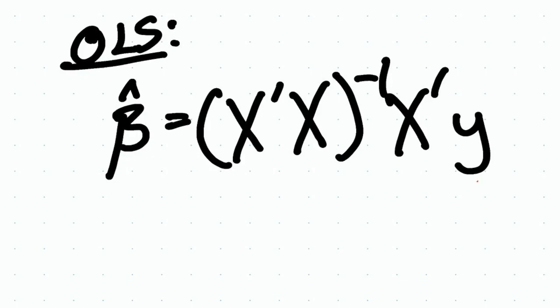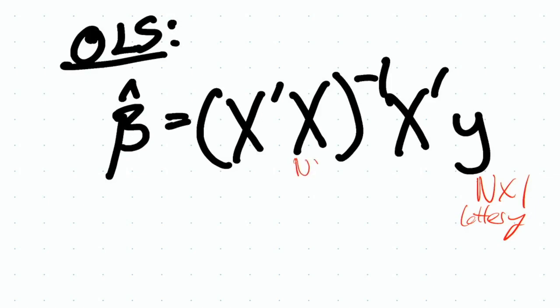We want to show something like this: beta hat equals x inverse x prime of y. Here, y is going to be an n by 1 column matrix. This is going to be our lottery wagers per capita. X itself is some n by 7 matrix, and this is going to have our six variables with an intercept. That's literacy, the wealth variables, and then our four regional variables.